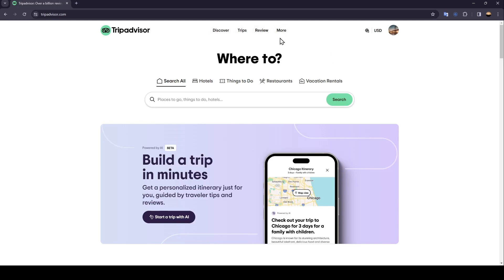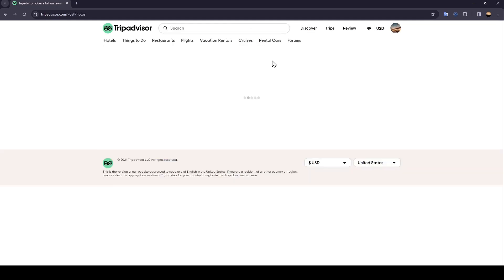So if you click here on Review, under it you're going to find three options: Write a review, post photos, and add a place. So if you want to post a photo, just click on this option.